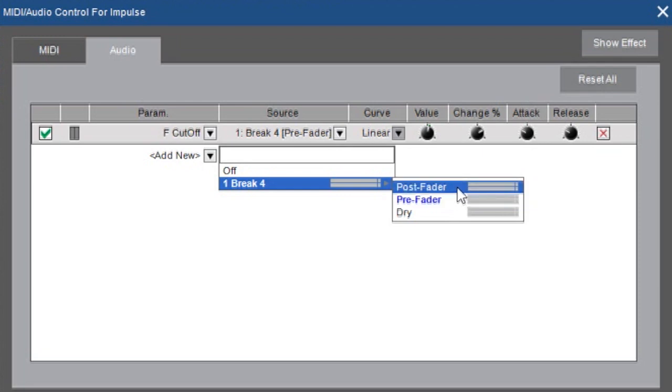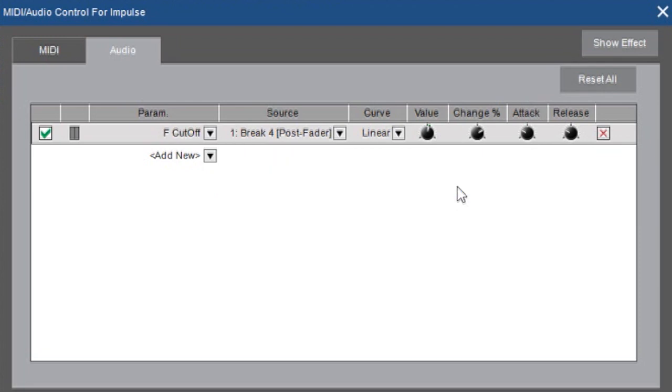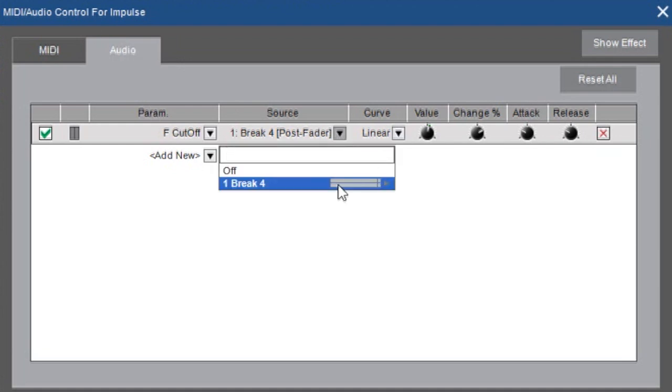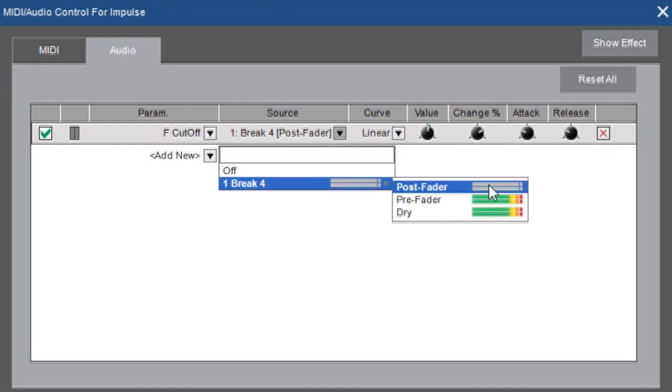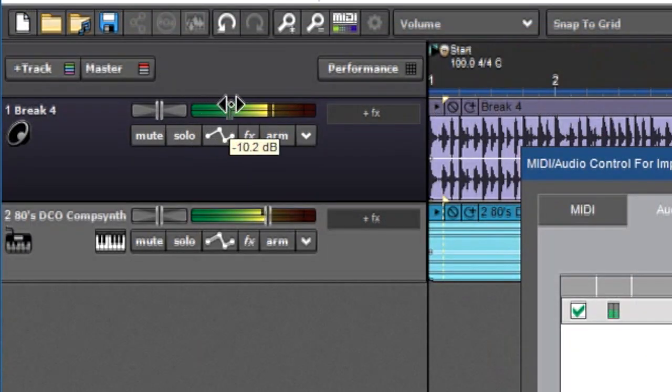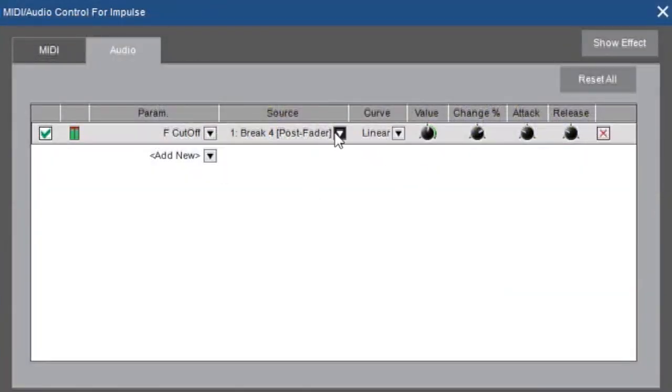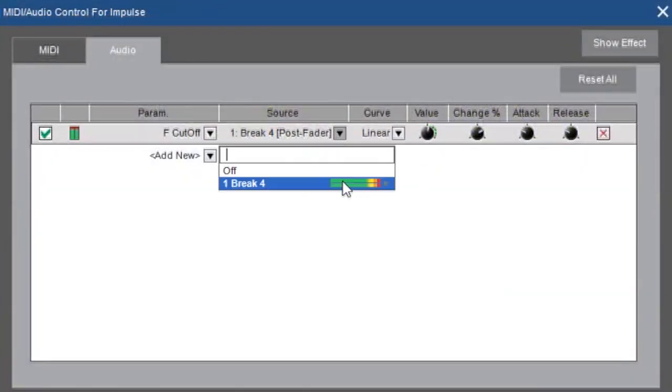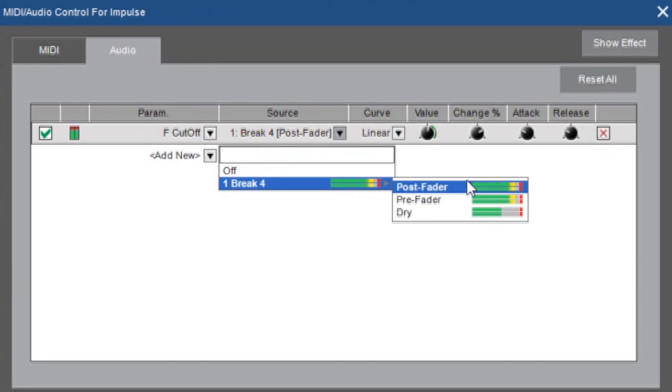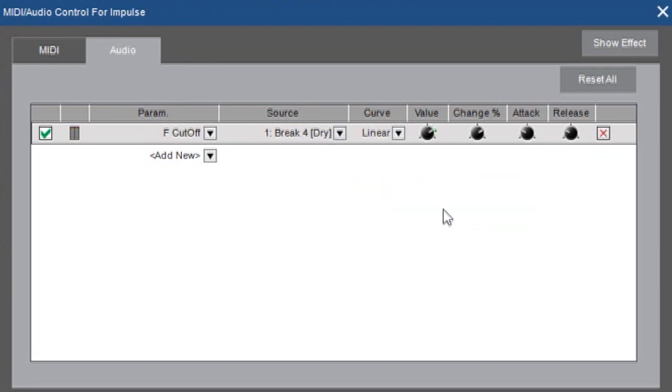The last option is post fader and post fader means that the fader volume will affect what's going to audio control. So you can see here it's playing. See how the meters aren't doing anything? If I turn this up, now we can see the meter going. All right so I'm gonna choose dry.